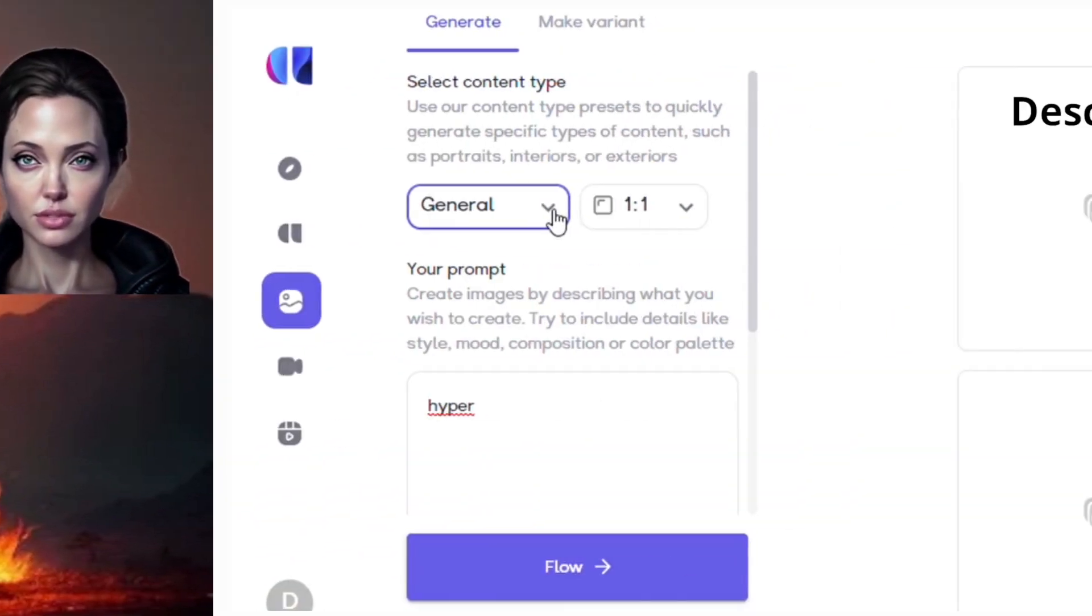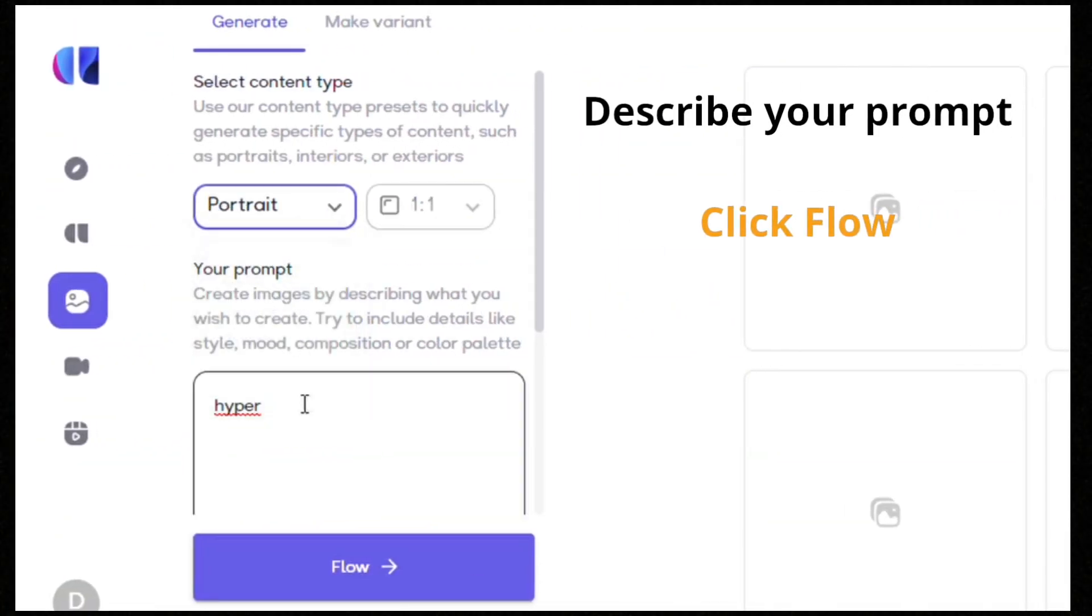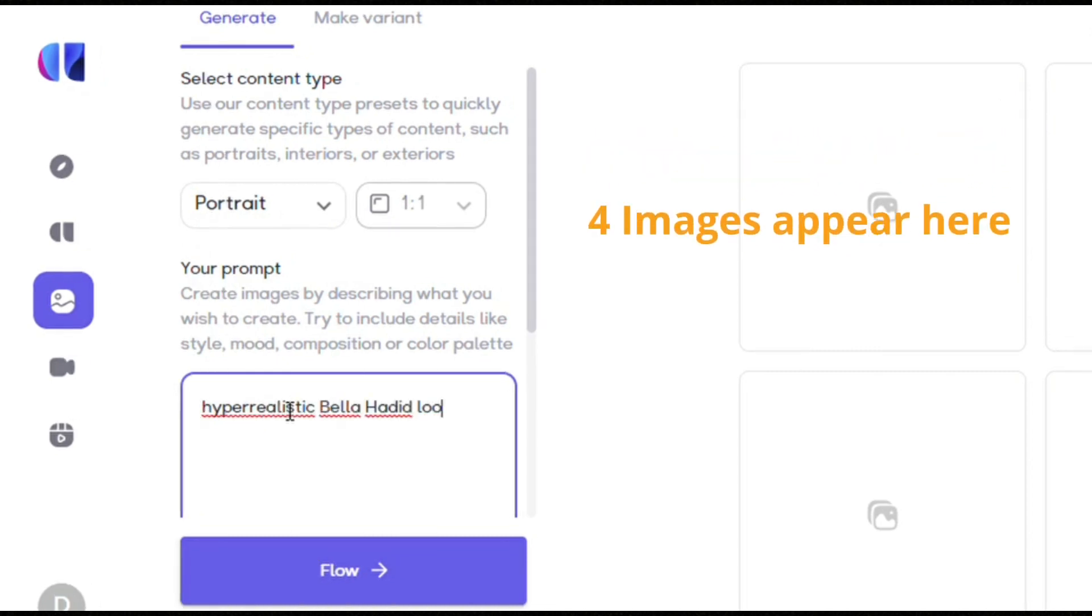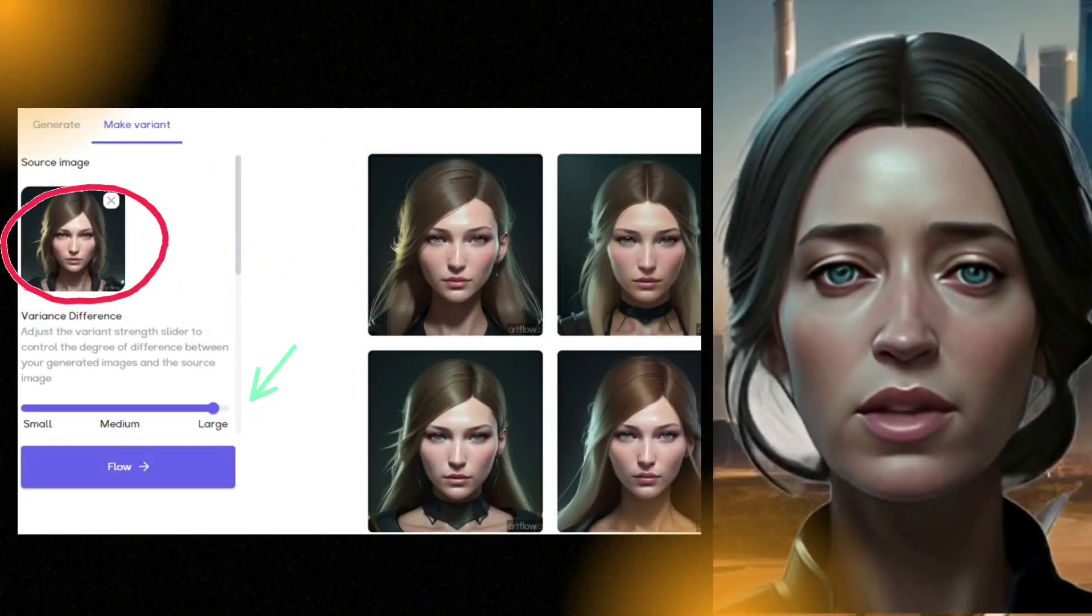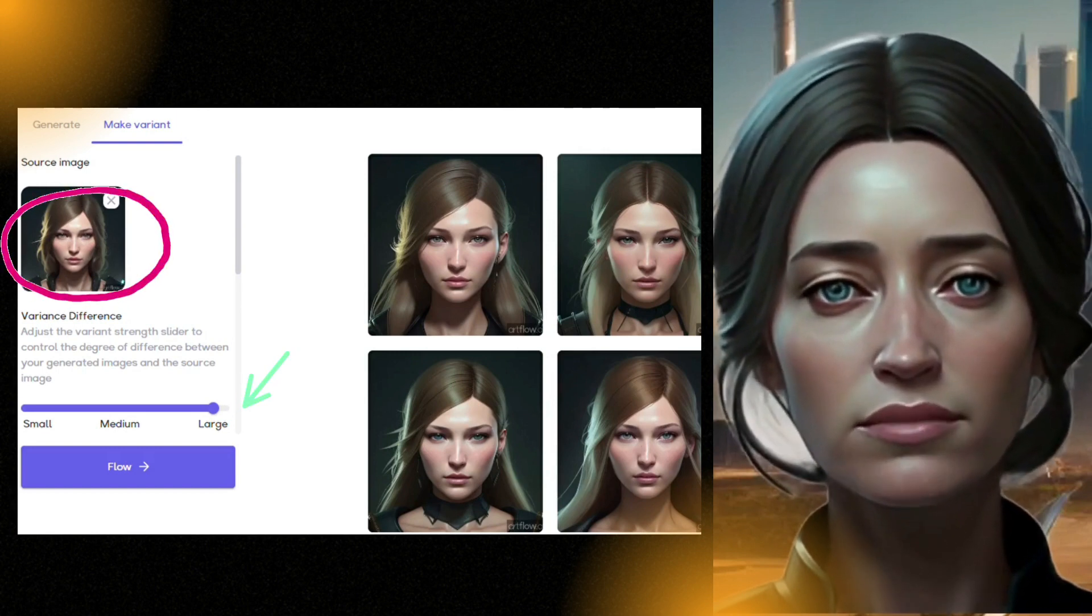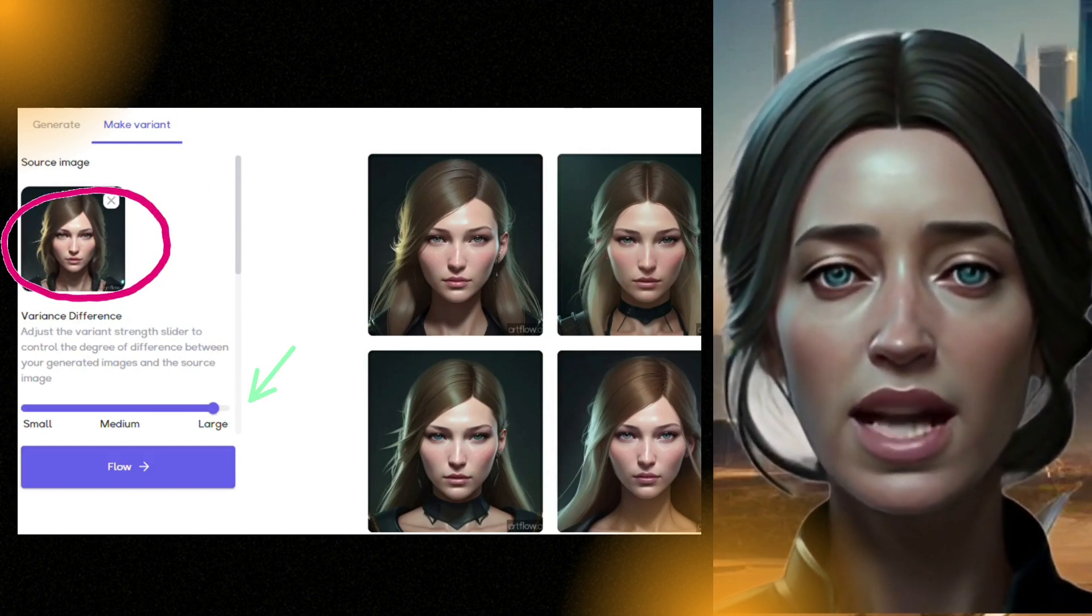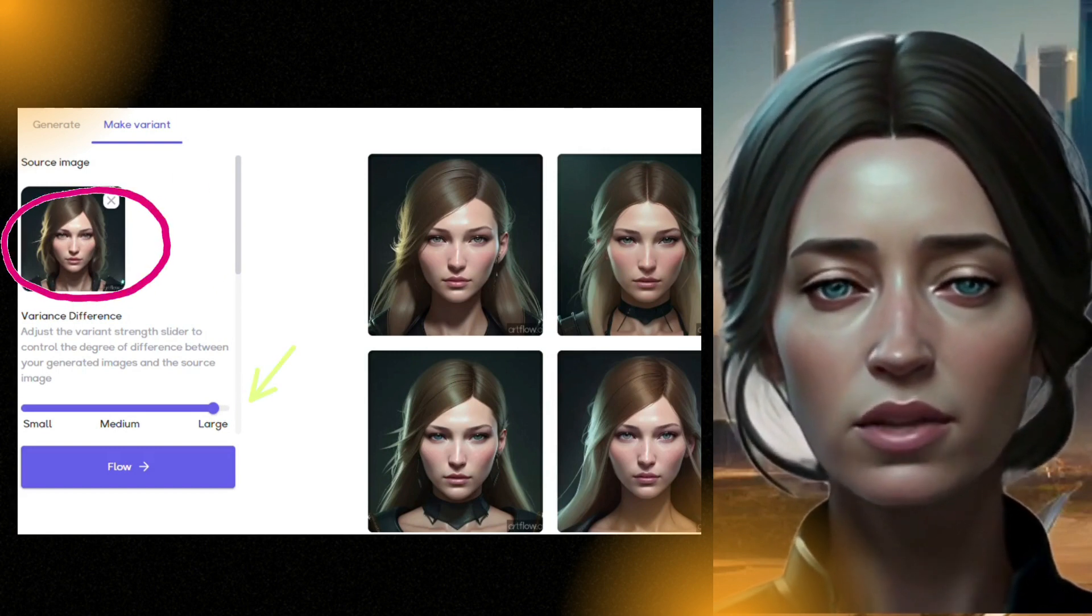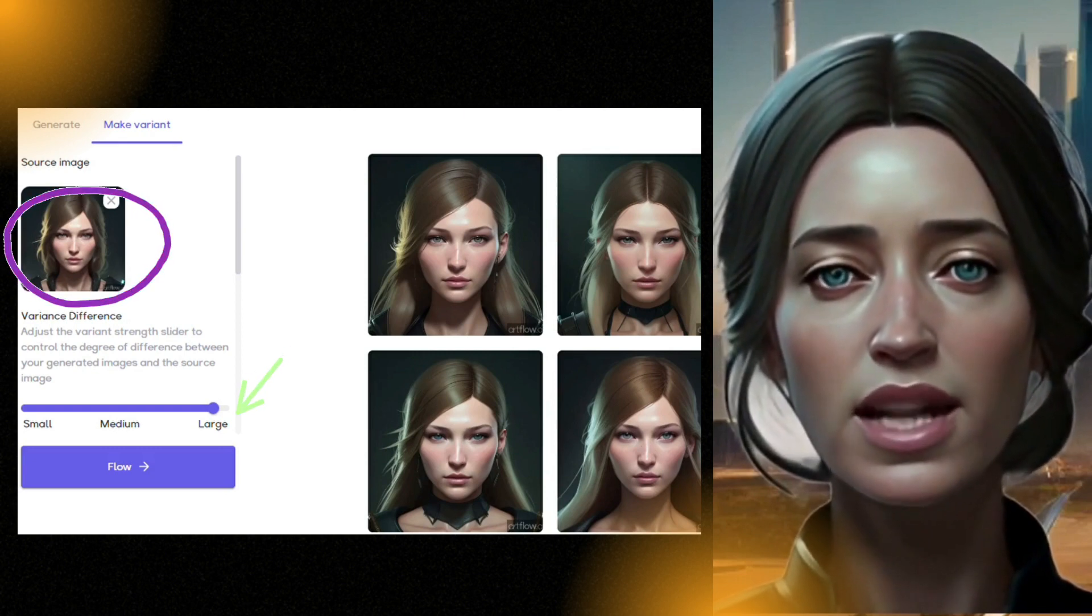You'll get four options. Click on the image to create close or very different variations. Here you can create your sets and characters as you wish. They'll be in your gallery.